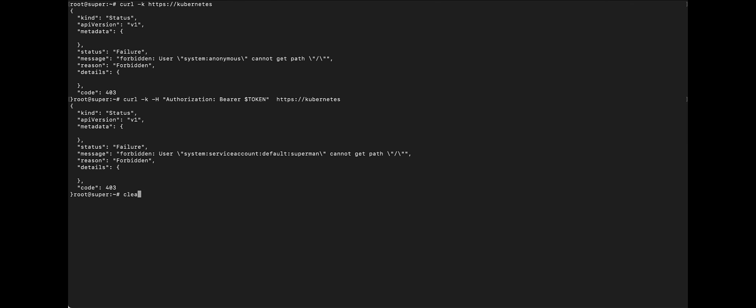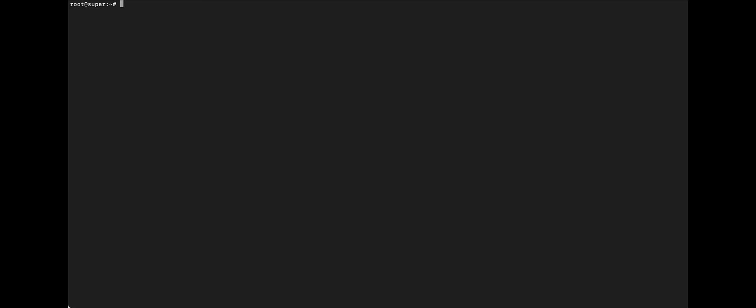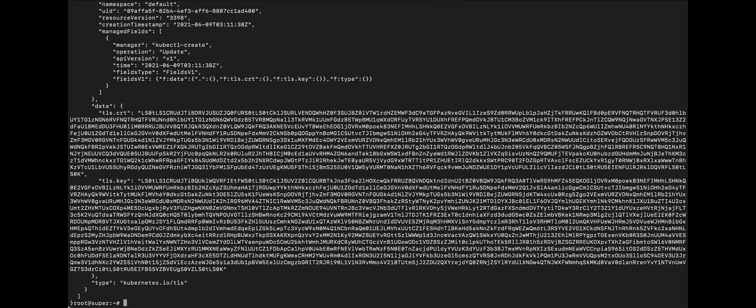So, let's see, using Superman's credential, what kind of Kubernetes resources we can have access to. Let's try to see if we can have access to secrets. V1 namespaces. Let's try this on default namespace and secrets. There you go.